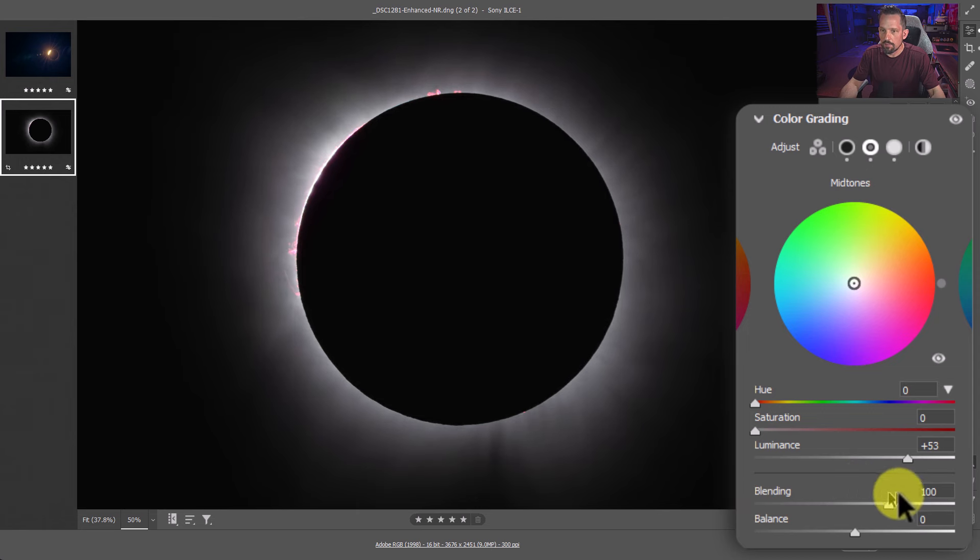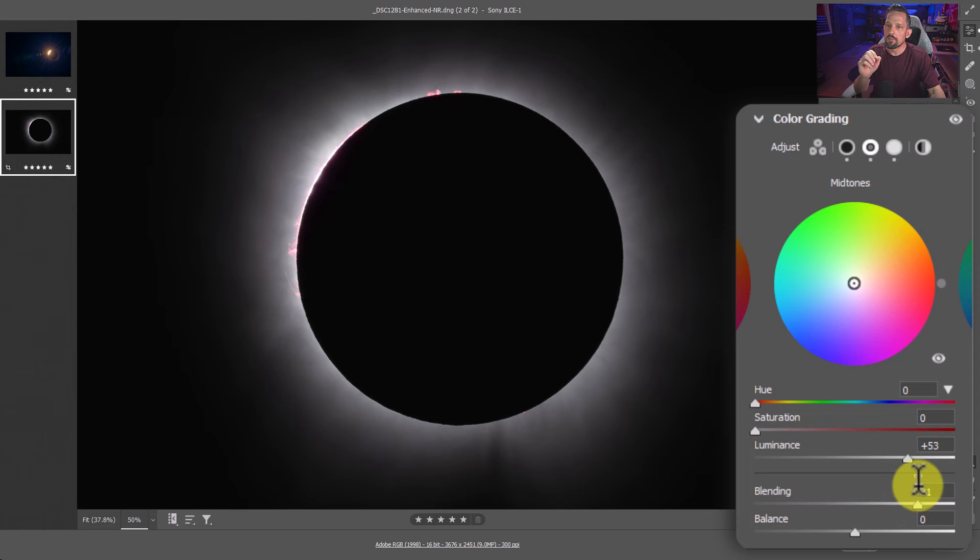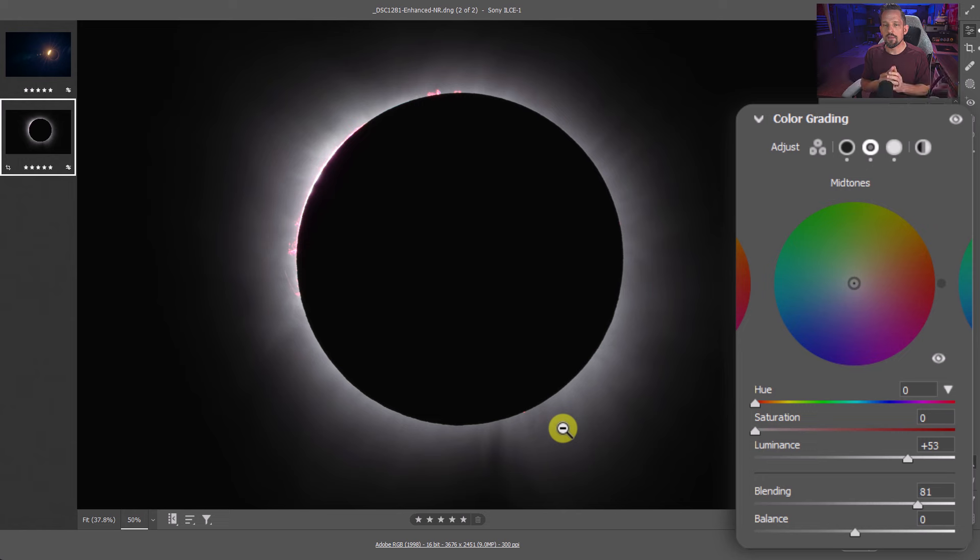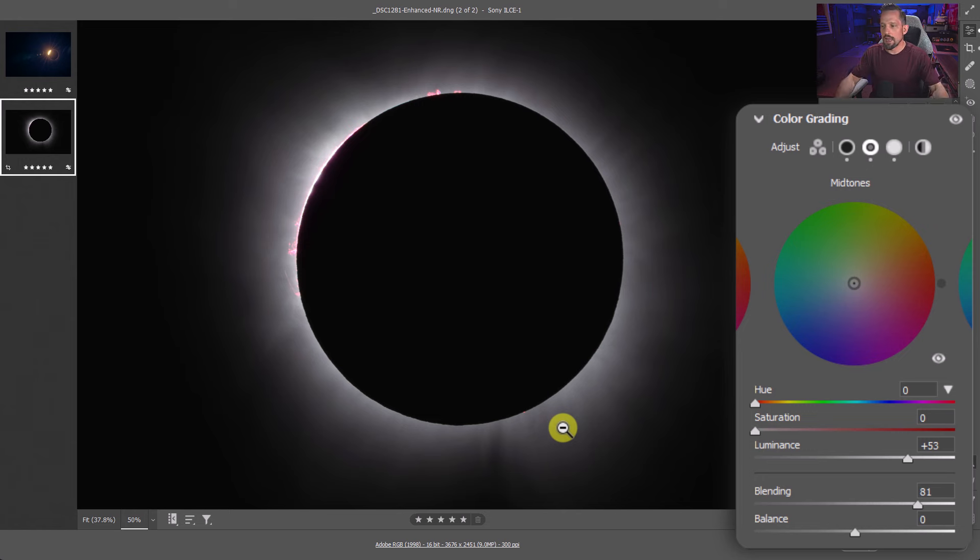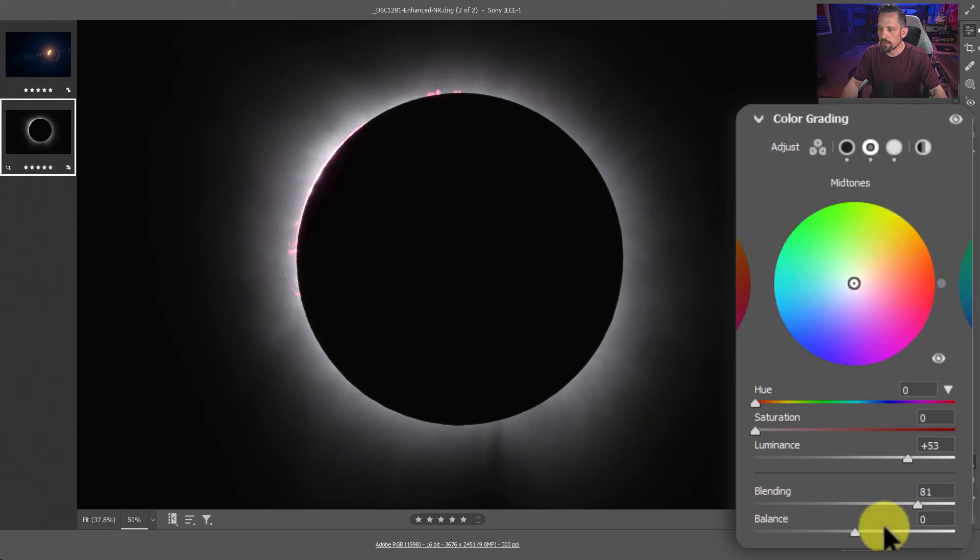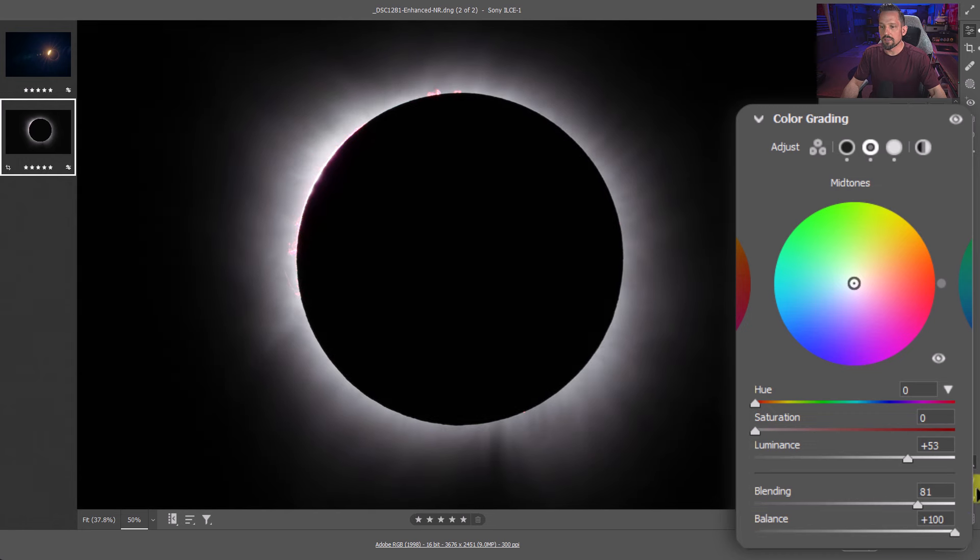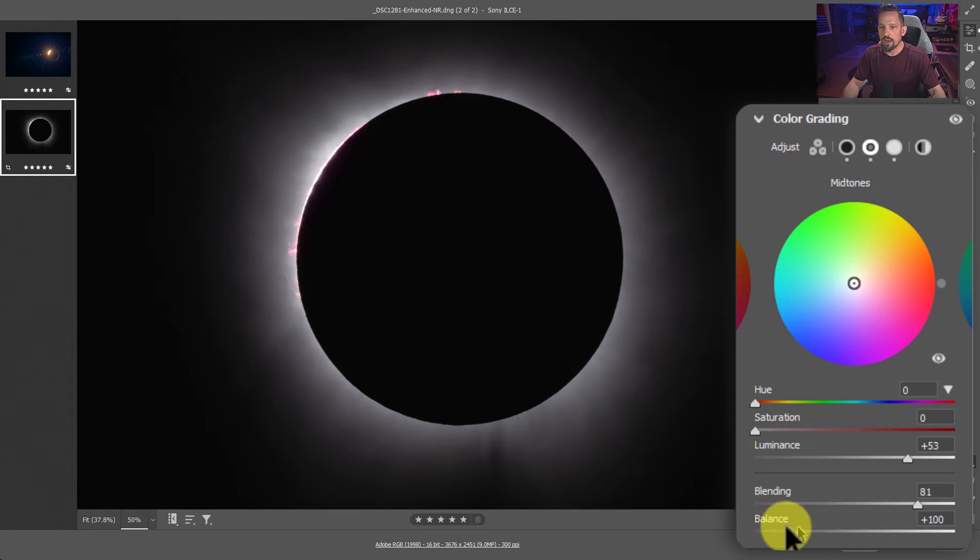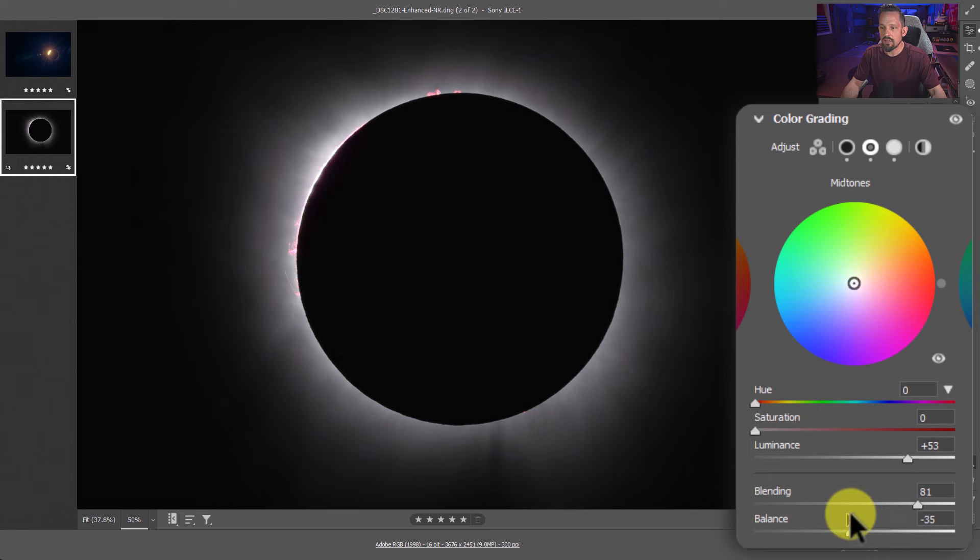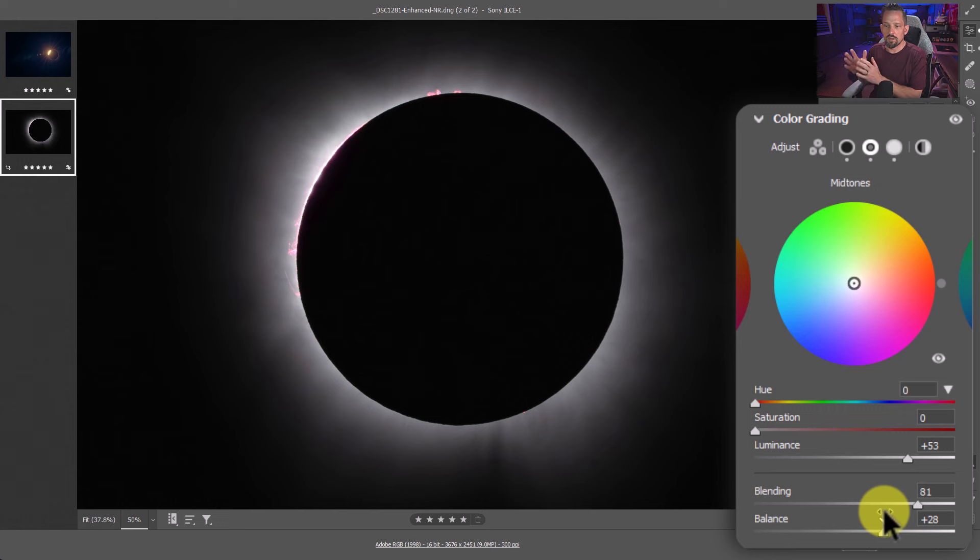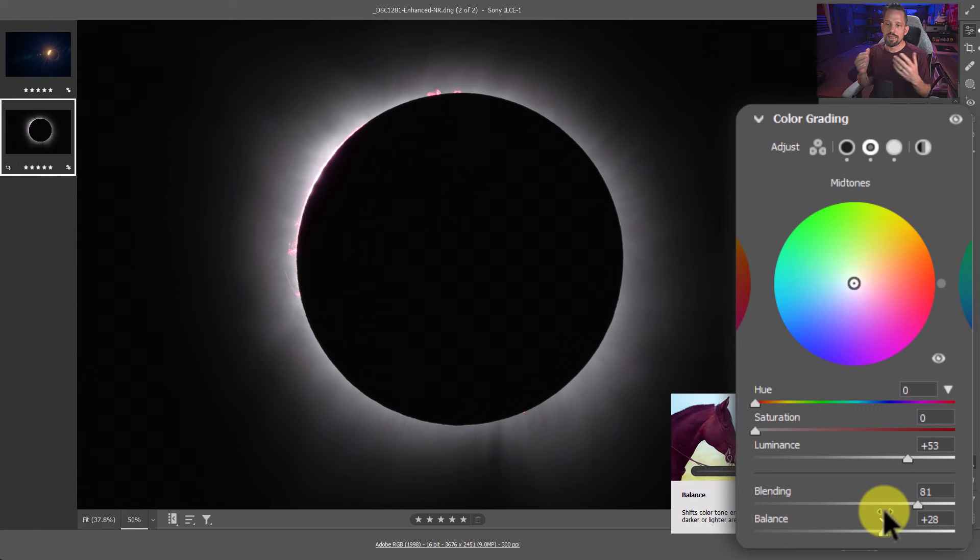This blending slider adjusts how far each of these individual highlights, midtones, and shadows are going to blend into one another. So I'm going to go ahead and bring this down and see what that gives me and then bring it up. This is all about the idea of working very minimalistically. If I work too fast on these corona images, what's going to happen is it's just going to break down. And the balance is, do we want that to be favored more on the dark area or do we want that to be favored more on the highlight area? In this case, I think I want it favored a little bit more on that highlight area, so it's balancing more towards those midtones and those highlights than it is towards those shadows.